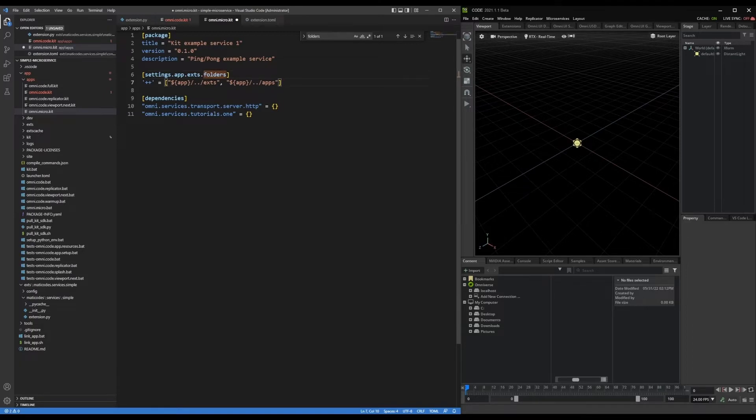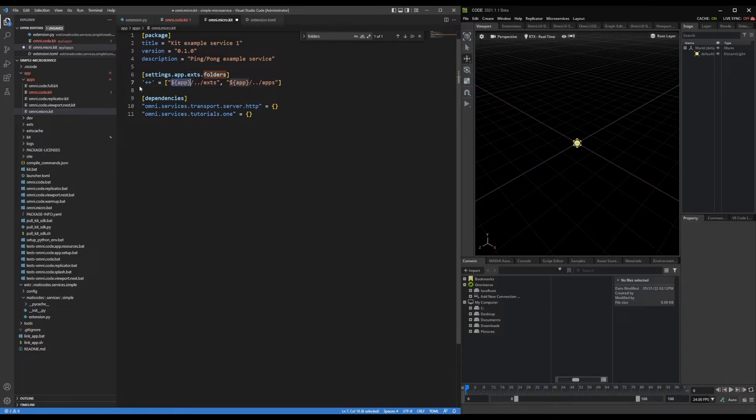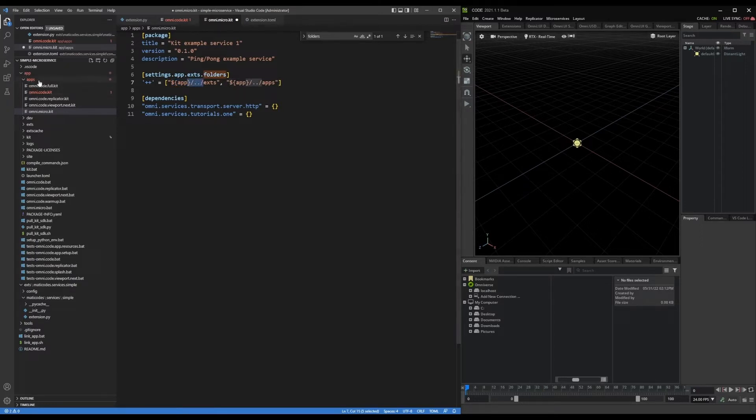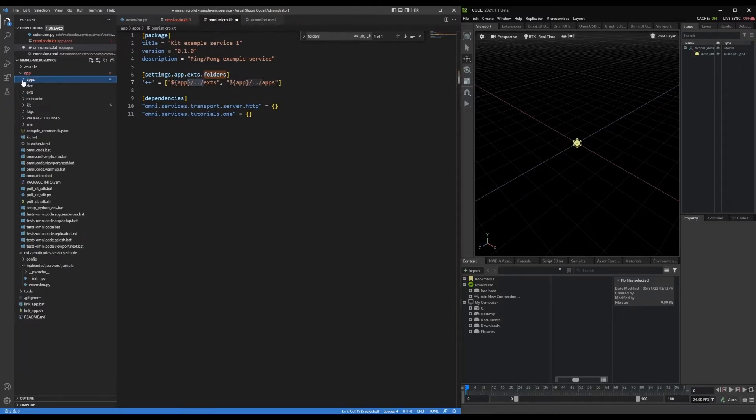And it's referring to this app variable, which is just the location of this kit file. So the apps folder, it's going up a directory, and adding this exts folder.